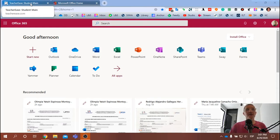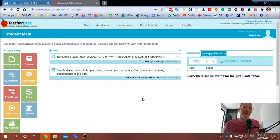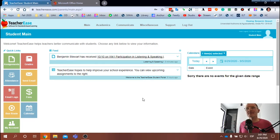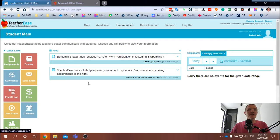Once you have a password, you should be able to sign in. I am signed in under a dummy account, so I am signed in as a student.